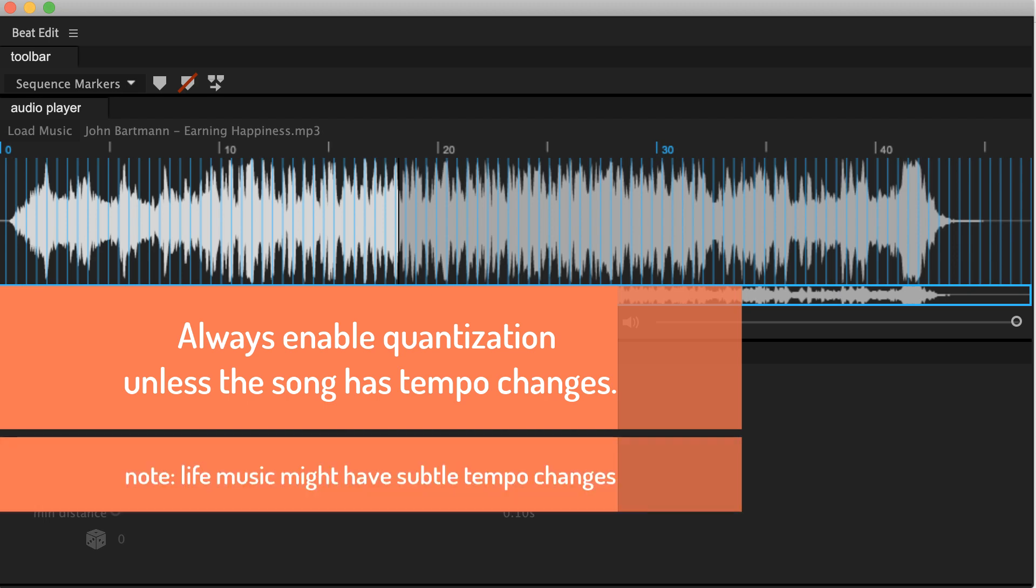When music is recorded in a studio, it always has one accurate fixed tempo. But when musicians are doing a live performance, sometimes they are not able to keep the tempo accurately and might speed up or slow down a little bit over time. So if you get a bad beat prediction for a live performance, try to disable quantization. But for most cases, enabling quantization improves the beat detection significantly.